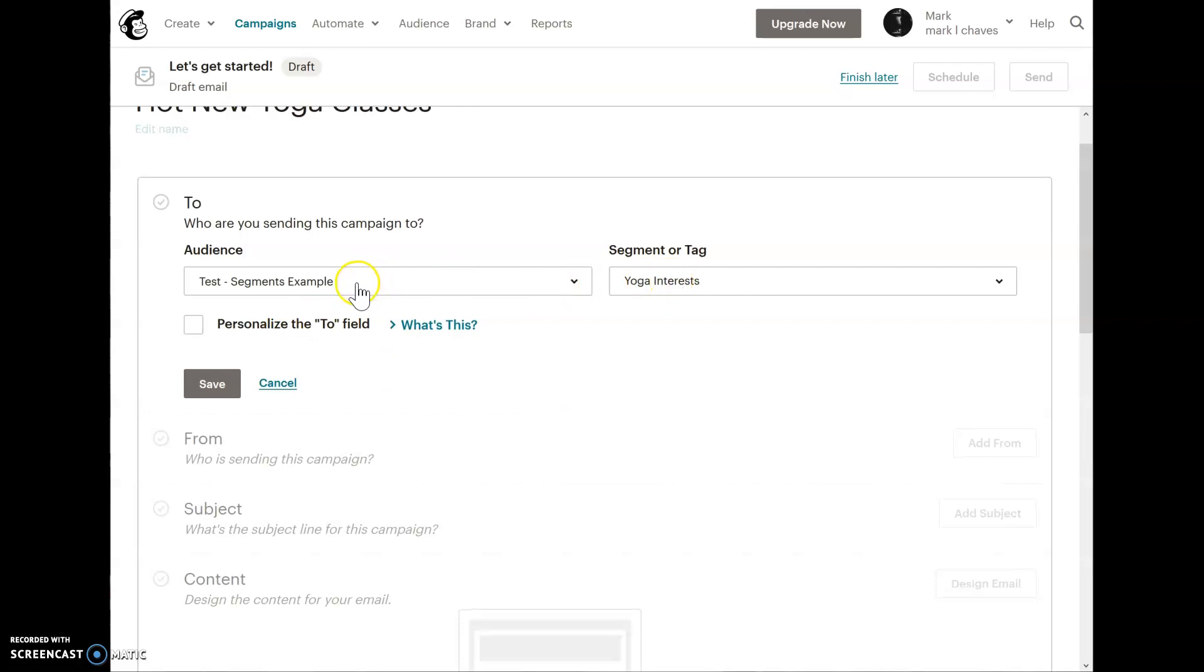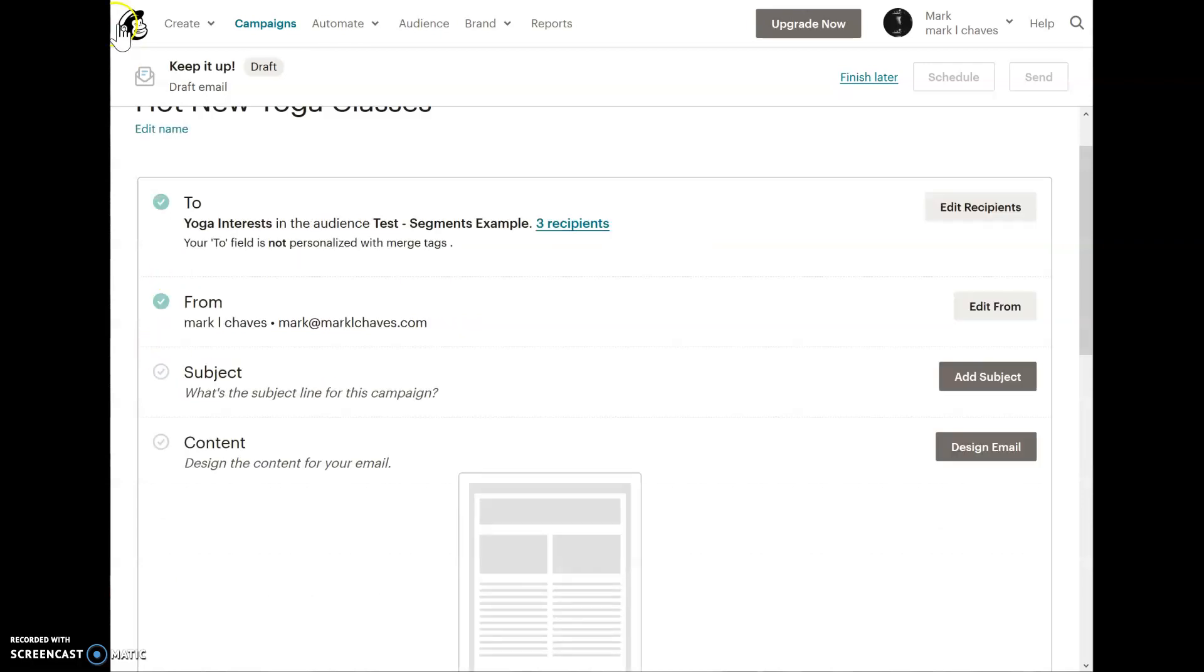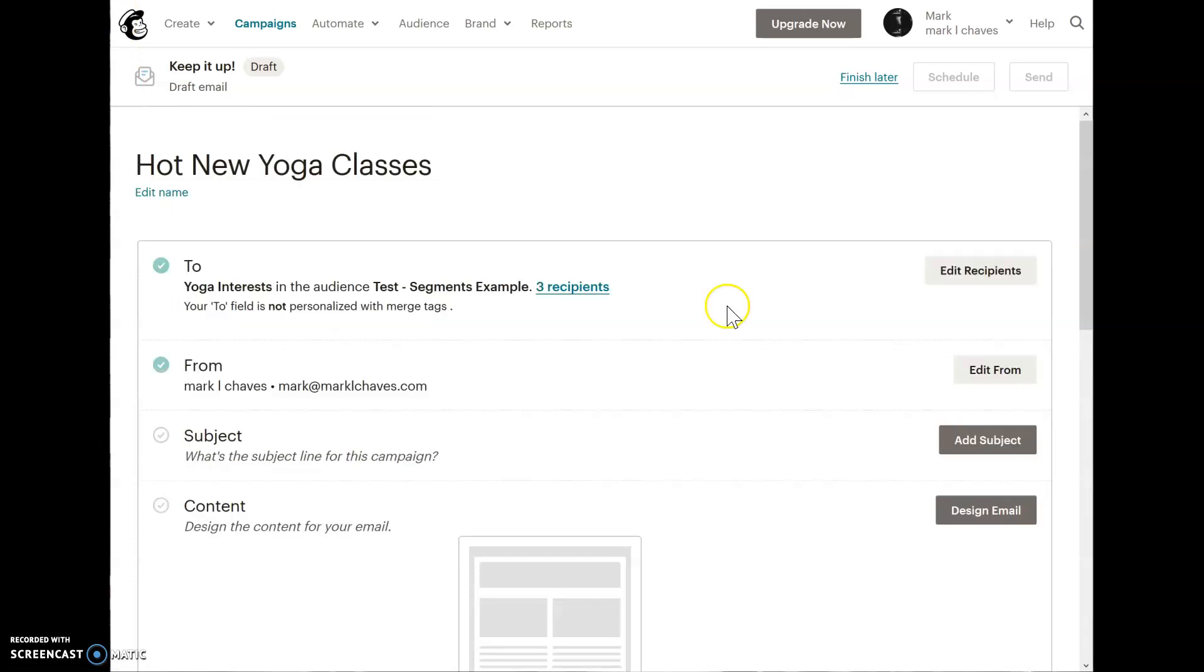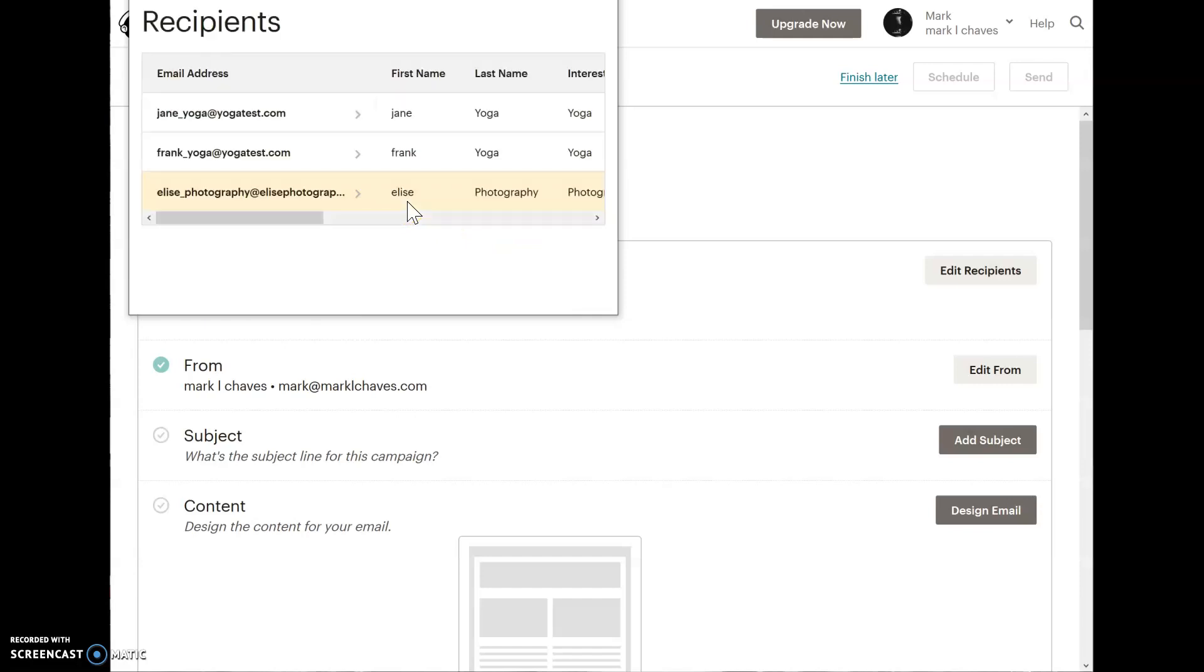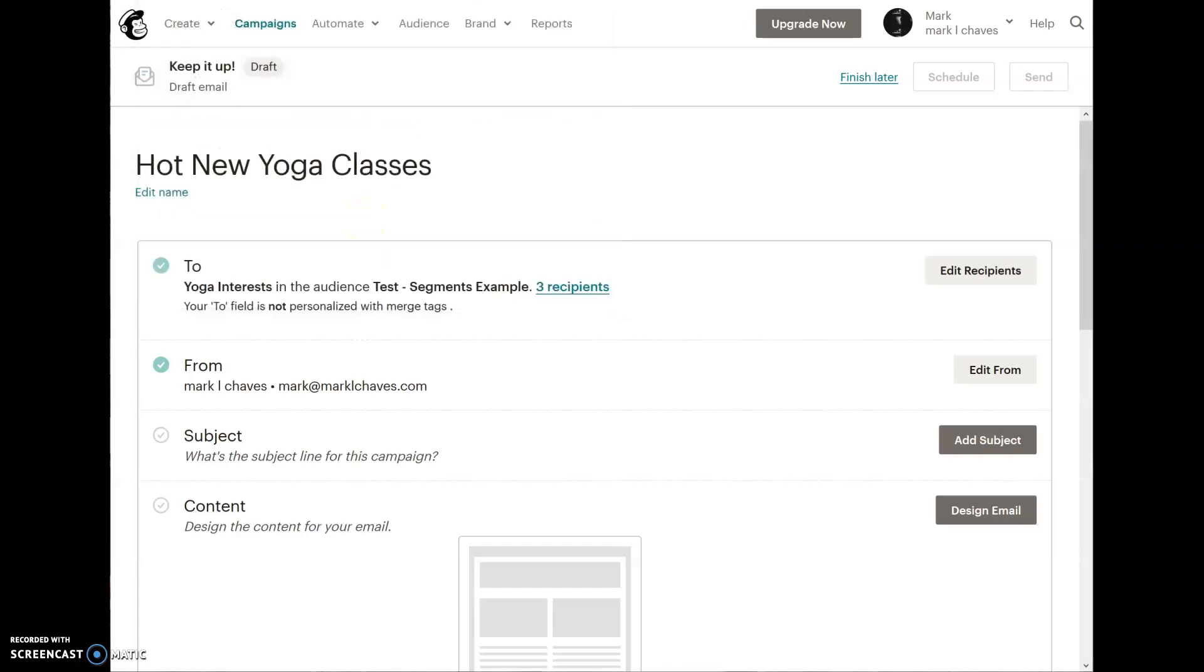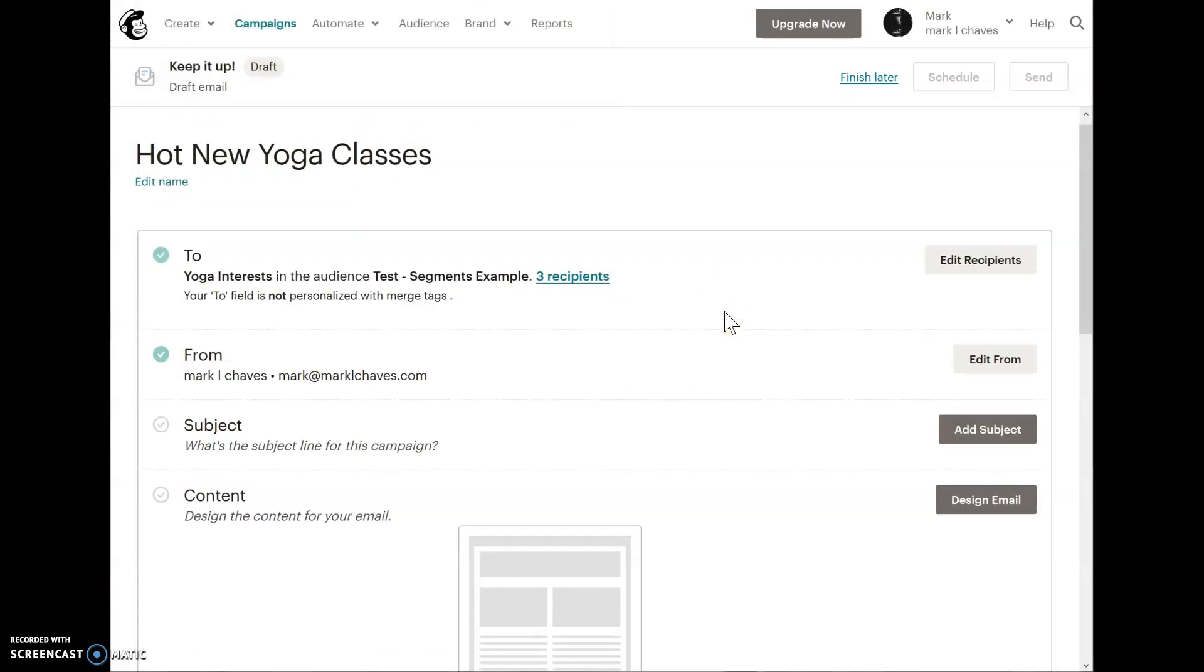We'll see that I'm getting the segment example audience. If you remember, we could do a quick preview that we had three people in that segment. We could verify that in this yoga interest segment, this campaign will be going to those three people. It's a nice feature in MailChimp.